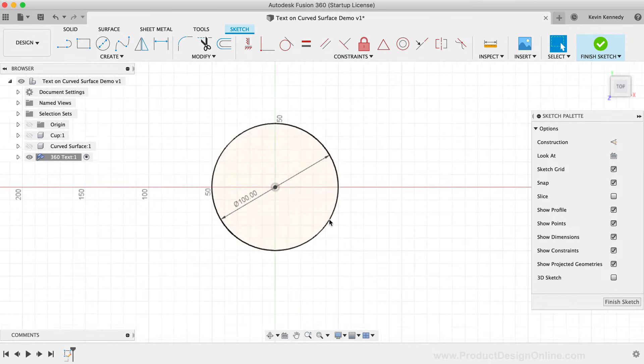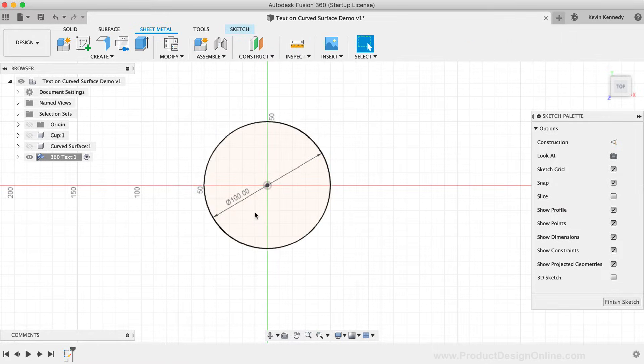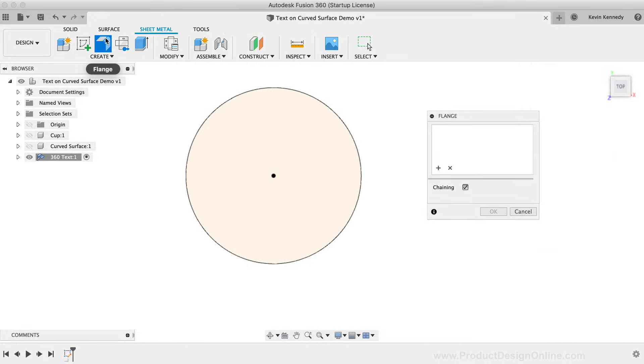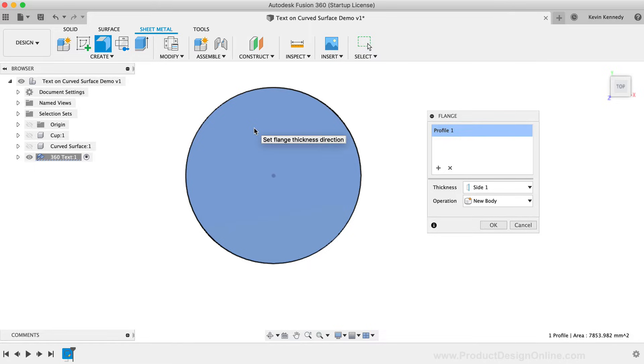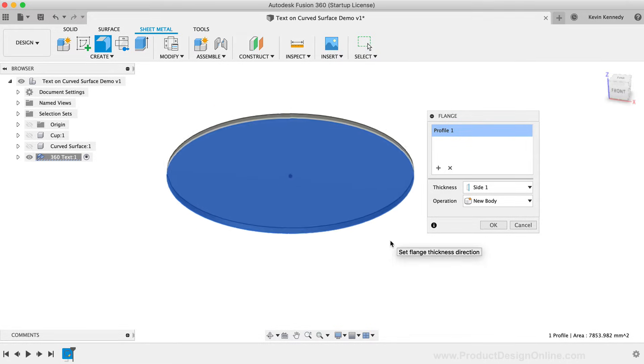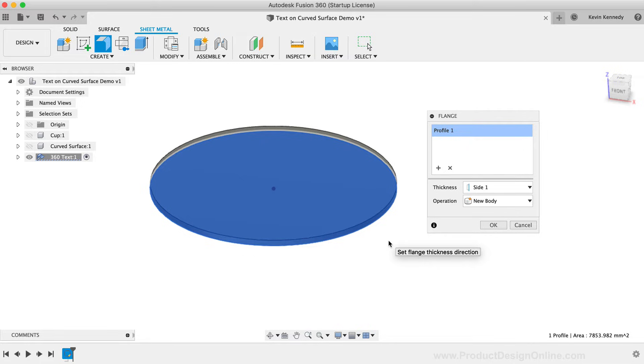I'll select the Sheet Metal tab in the toolbar so I can activate the Flange tool. With the Flange tool active, you'll see that as I select the circle, it turns it into the thickness of our material, or whatever the sheet metal rule is set to. We currently don't have an option for the direction of the flange because we have a closed profile shape. The key takeaway here is that we're going to need a shape that isn't completely closed.